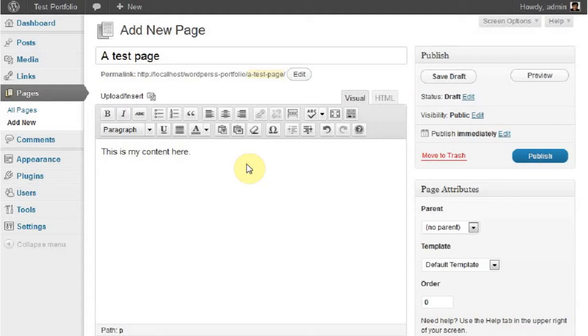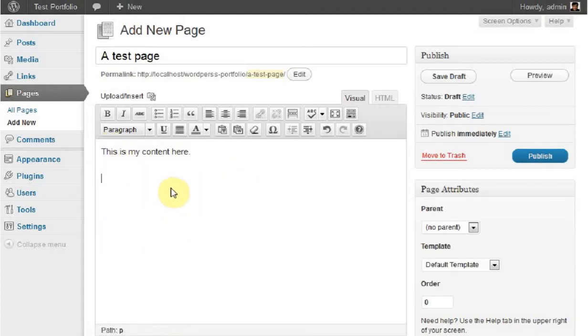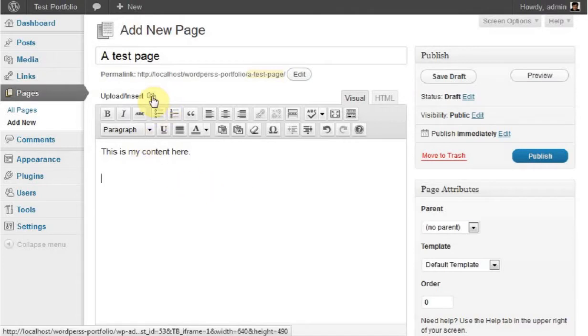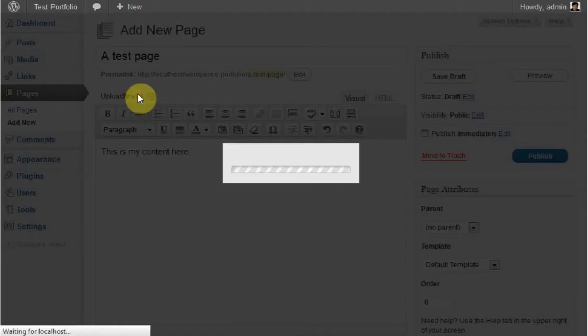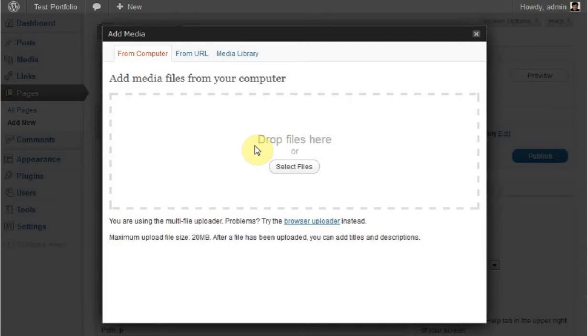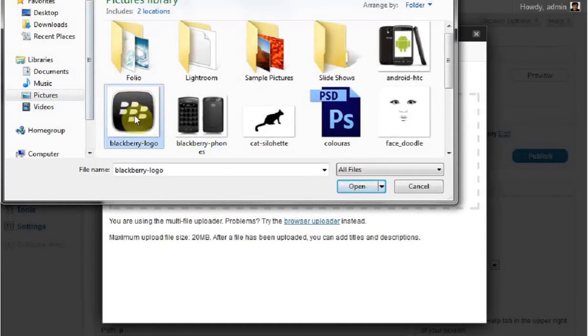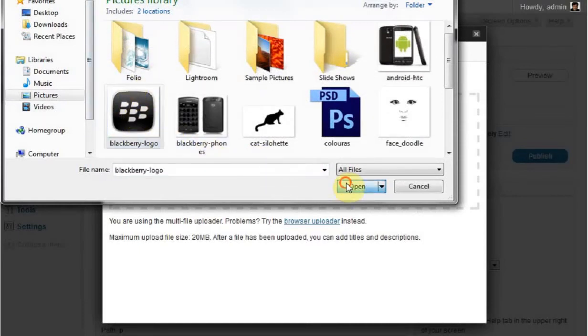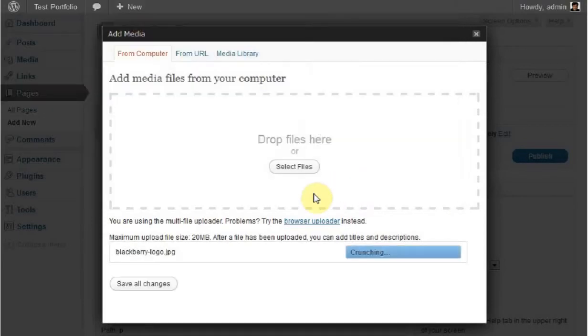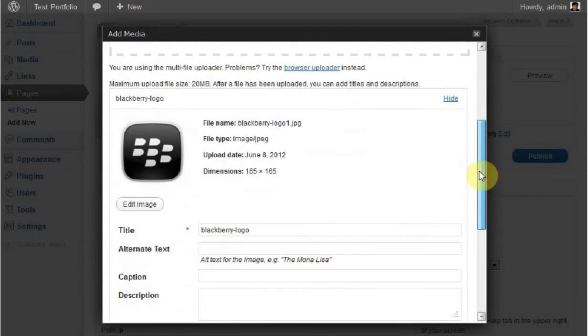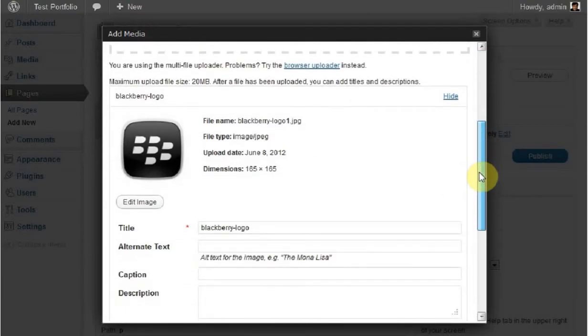The picture can be placed anywhere on the page, but for this tutorial we'll keep it simple and add a picture in the post. Click on the upload/insert link here with this little icon, and that brings up the Add Media window. You can drag and drop pictures into this box and it'll automatically upload them to the server, or you can click the Select File button. We're going to select this default BlackBerry logo. You can see the progress down here, and now the image is uploaded.